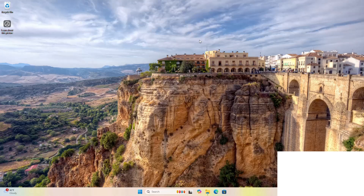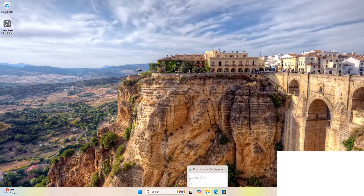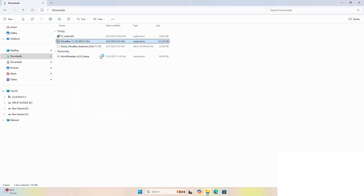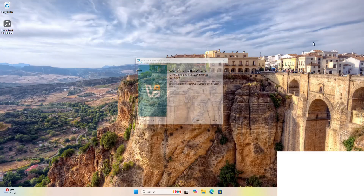Now reopen the VirtualBox installer file. If you are asked a question from User Account Control — do you want to allow this app to make changes to your device — select Yes. That's it.